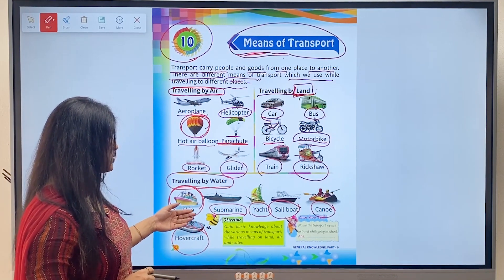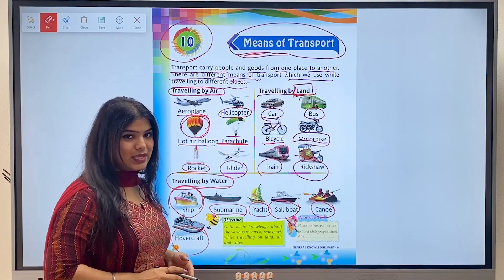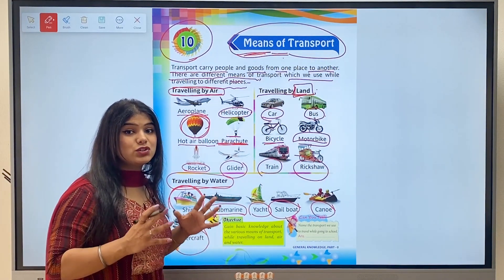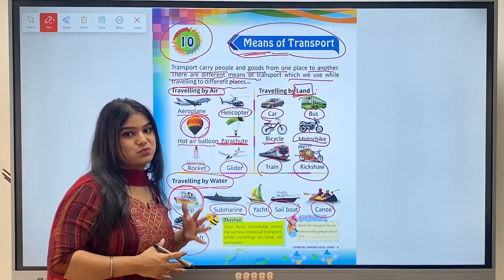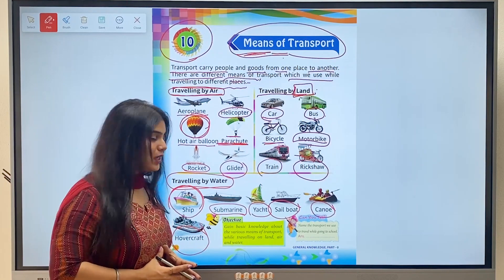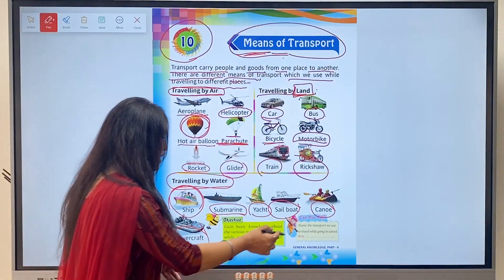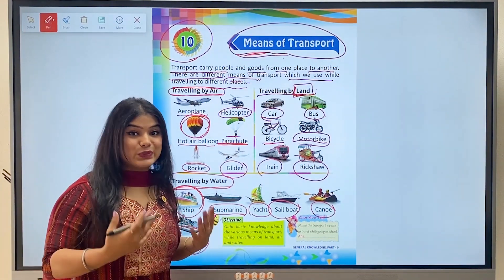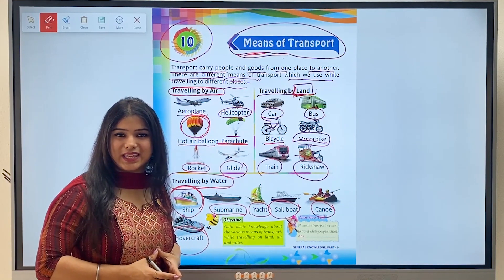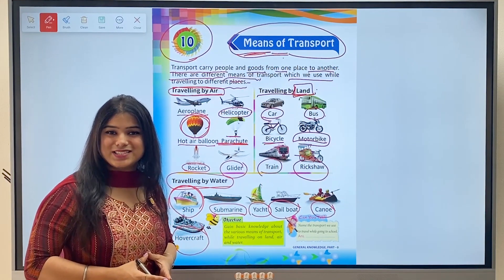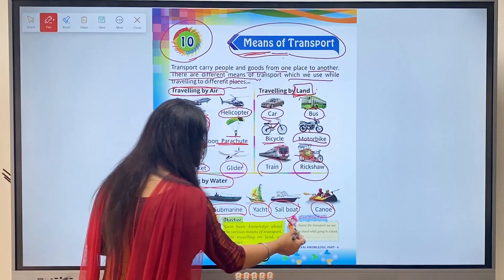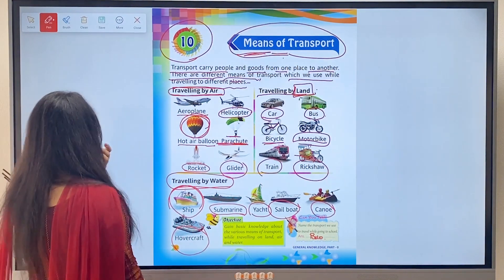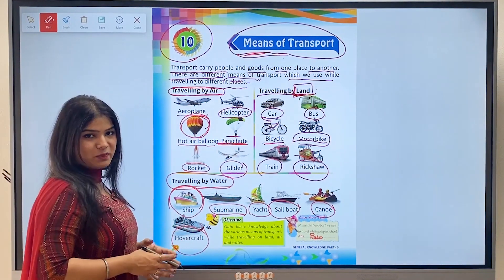The objective is to gain basic knowledge about the various means of transport while traveling on land, air, and water. So kids, with this I have explained all the means of transport to you - I have given you detailed information about all these transports. So can you tell me - name the transport we use to travel while going to school? That's right - a school bus!